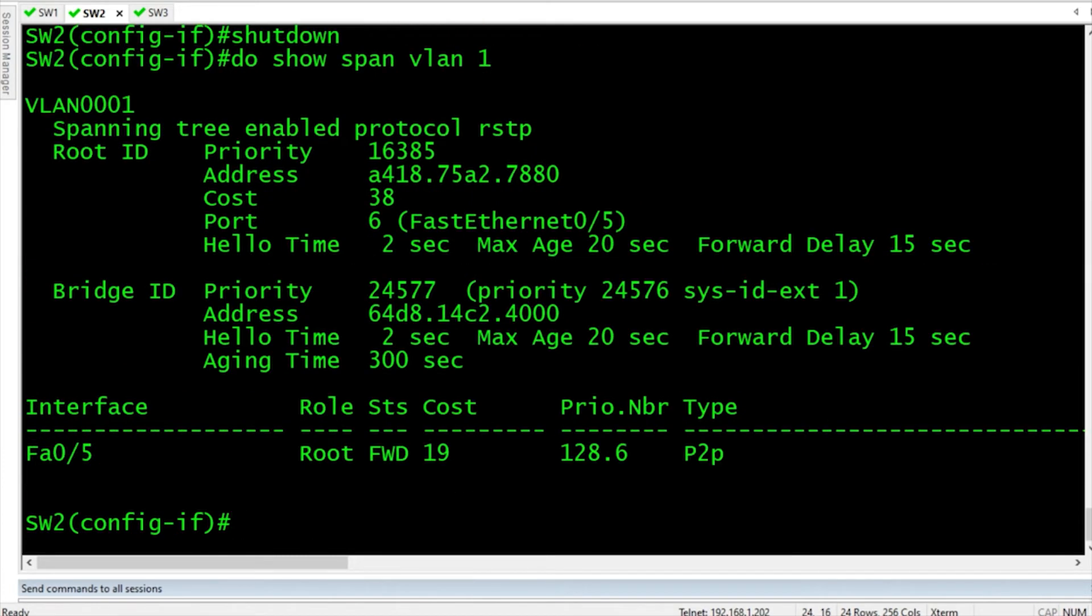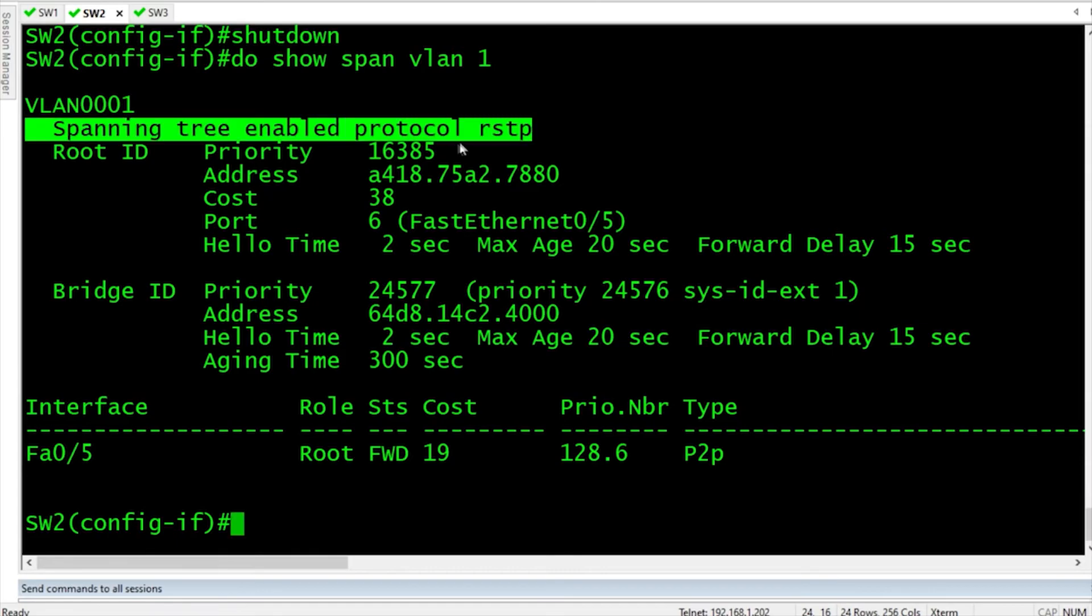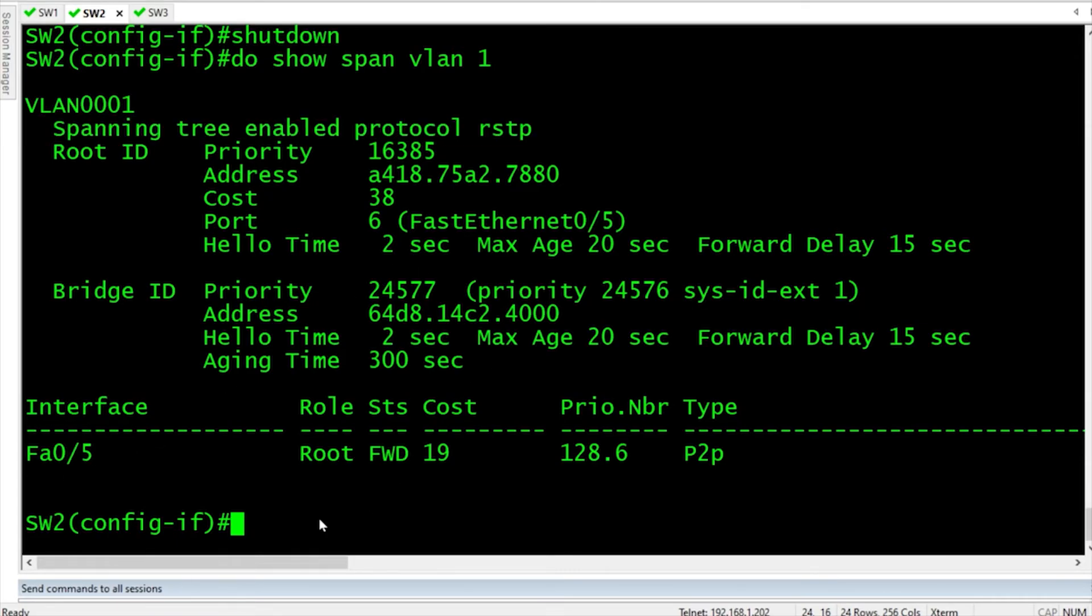and do show spanning tree for VLAN 1, and it is already converged. Thanks to rapid spanning tree, fantastic. So FA0/5 is forwarding.